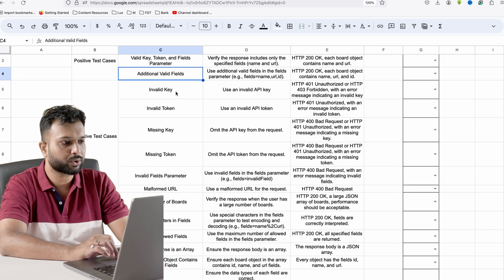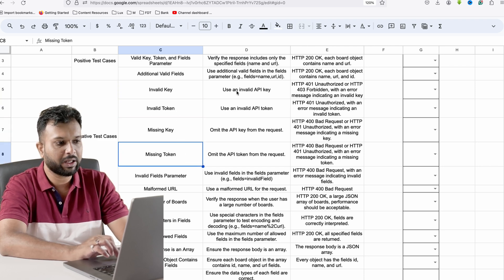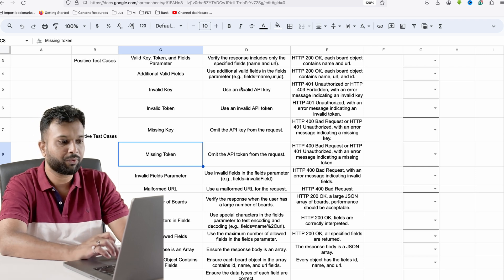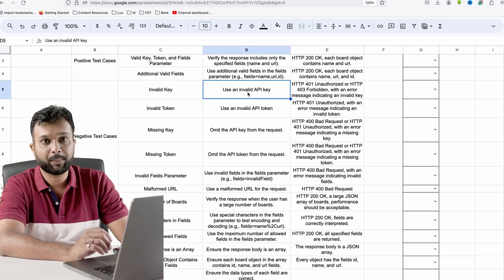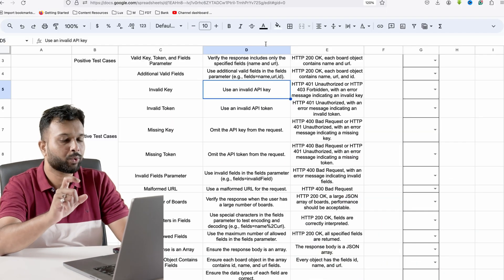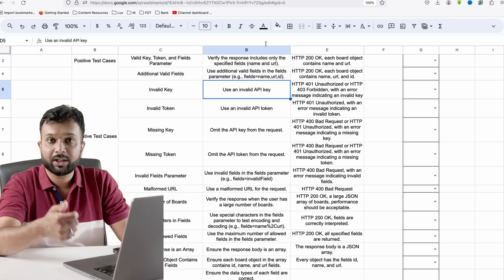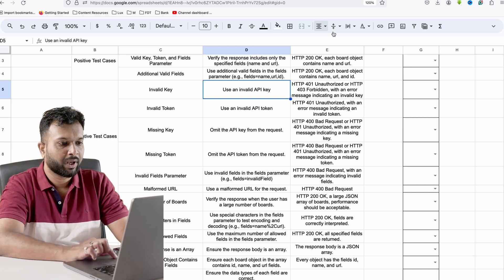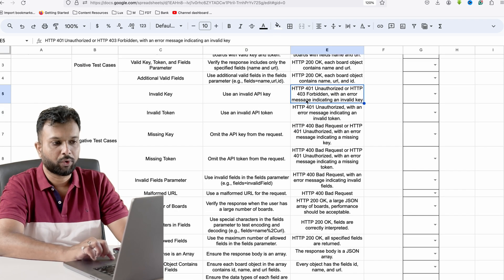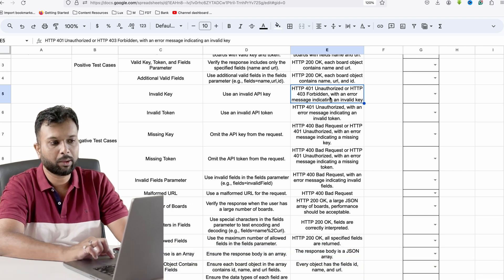For negative test cases I have written a couple more scenarios: invalid key, invalid token, missing key, missing token. If we are writing for a junior team member, we have to provide sample response or sample API data because they won't be able to understand what an invalid field is. We have to write test cases in such a way that if someone is referring to them they should be able to understand easily. I have also written the error messages as expected results.